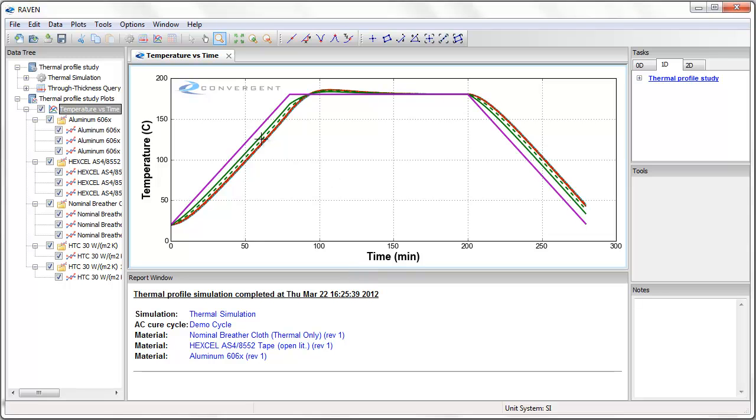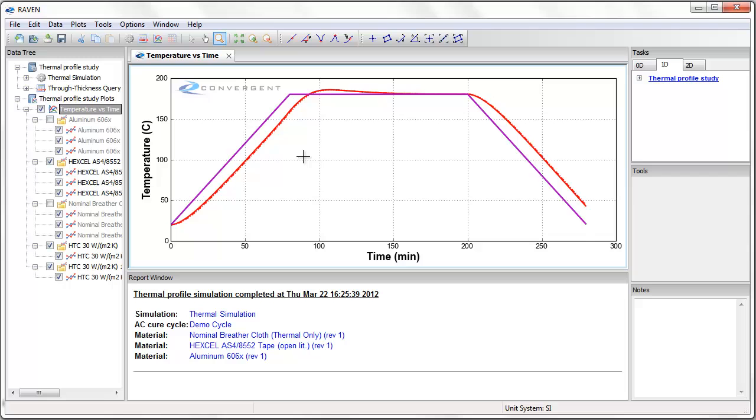The default temperature versus time plot shows the temperature history at the top, bottom, and middle of each layer of the stack. I will turn off the breather and aluminum to investigate the part temperature only. We can see that during heat-up there is a significant temperature lag between the air temperature and the temperature of the part.